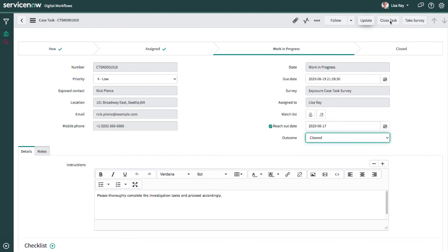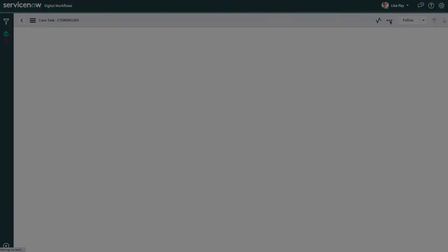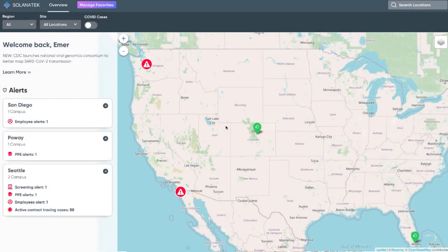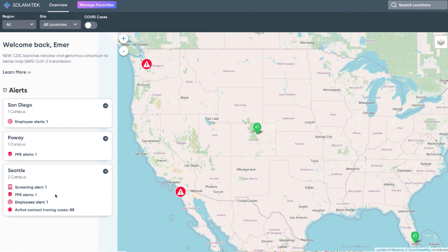Finally, a powerful dashboard provides an at-a-glance view of employee wellness on a site-by-site basis. At the Seattle office where Eliana works, there's an increase in active illnesses.